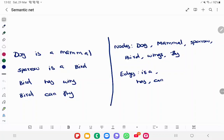The first step is to identify all the objects. Nodes consist of all the objects and entities. So here, dog, mammal, sparrow, bird, wing, and fly — these are all your nodes.